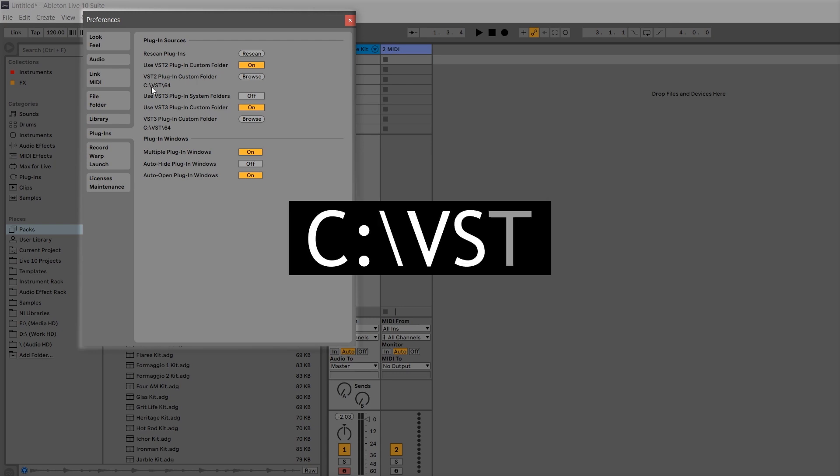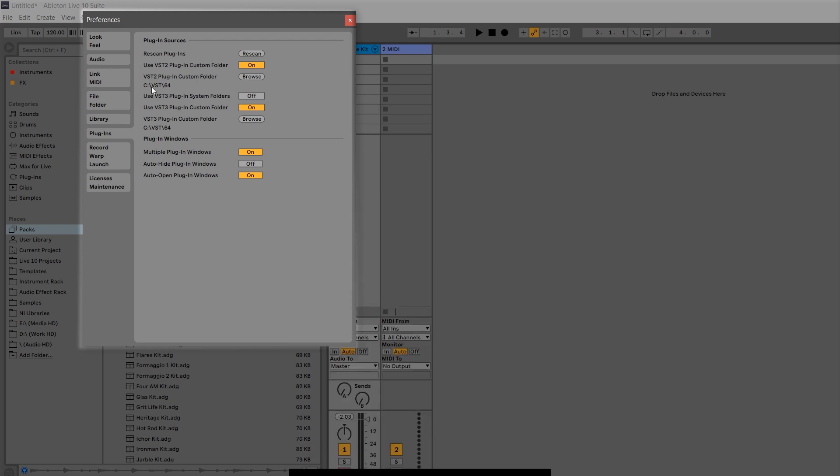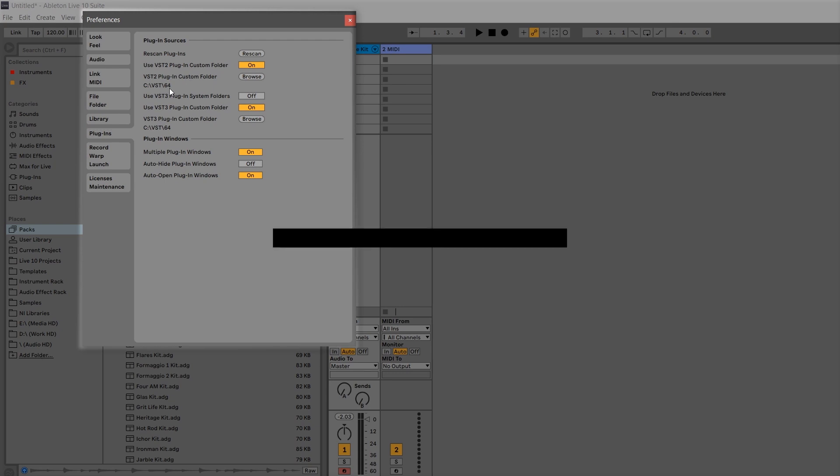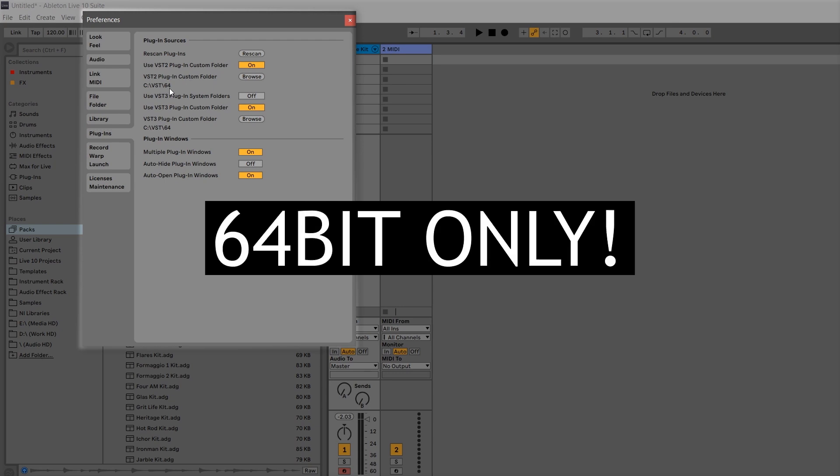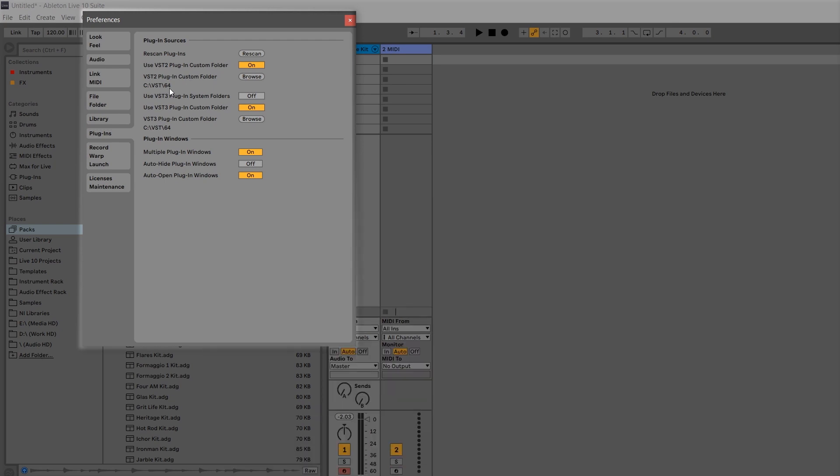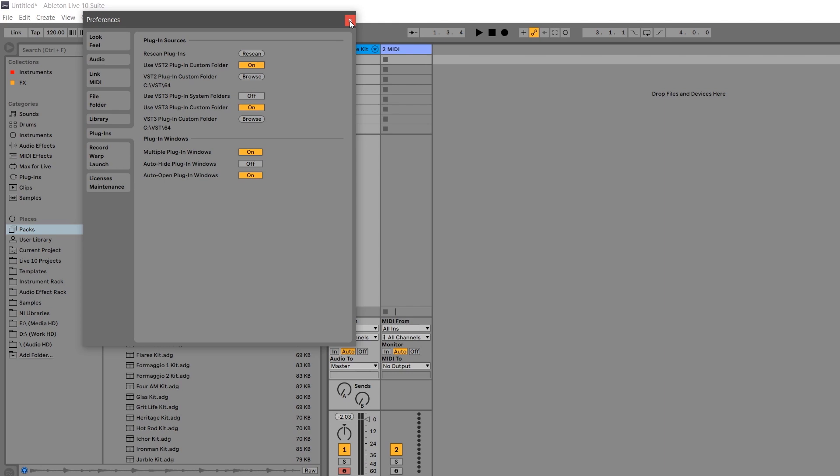Ableton Live 10 will only work with 64-bit plugins. Make sure you read the system requirements for any plugins that you want to install. Once you've told Live where to find all your plugins, press this Rescan button, and once it's done scanning, go ahead and close out of this window.